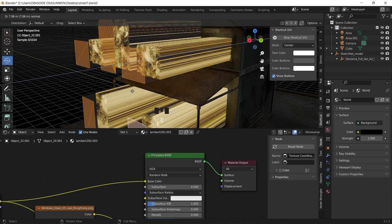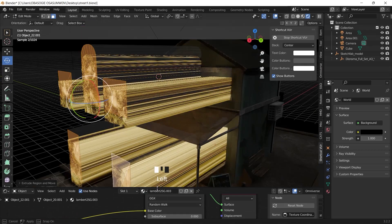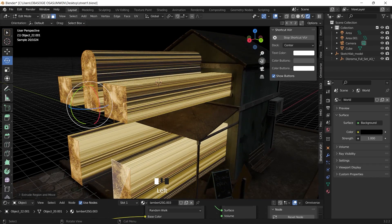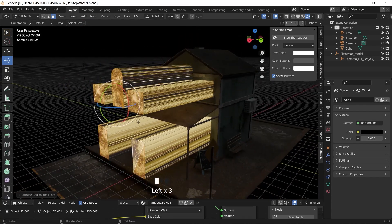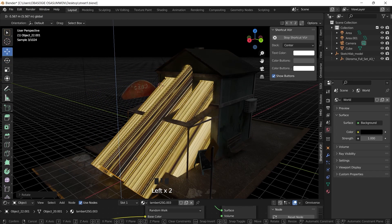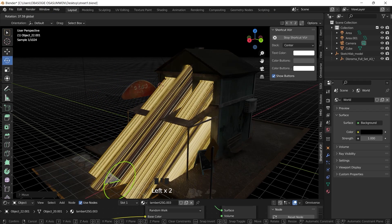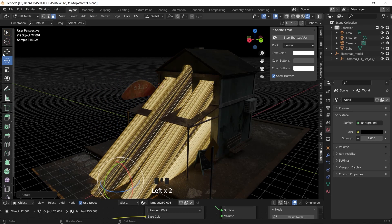Then we select the object, extrude it, shift it down, and rotate.